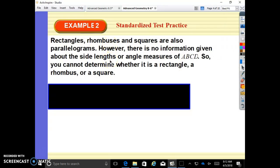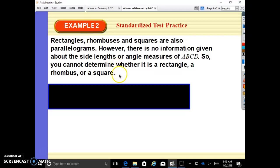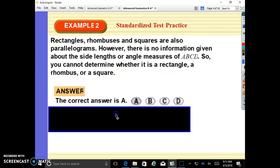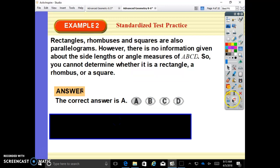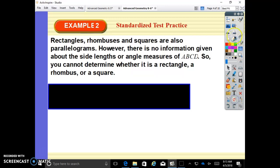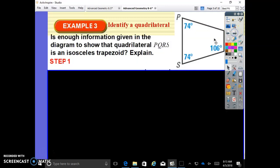Rectangles, rhombuses, and squares are also parallelograms. However, there's no information given about the side lengths or the angle measures of ABCD, so you cannot determine whether it is a rectangle, a rhombus, or a square. That is the answer from the previous page.